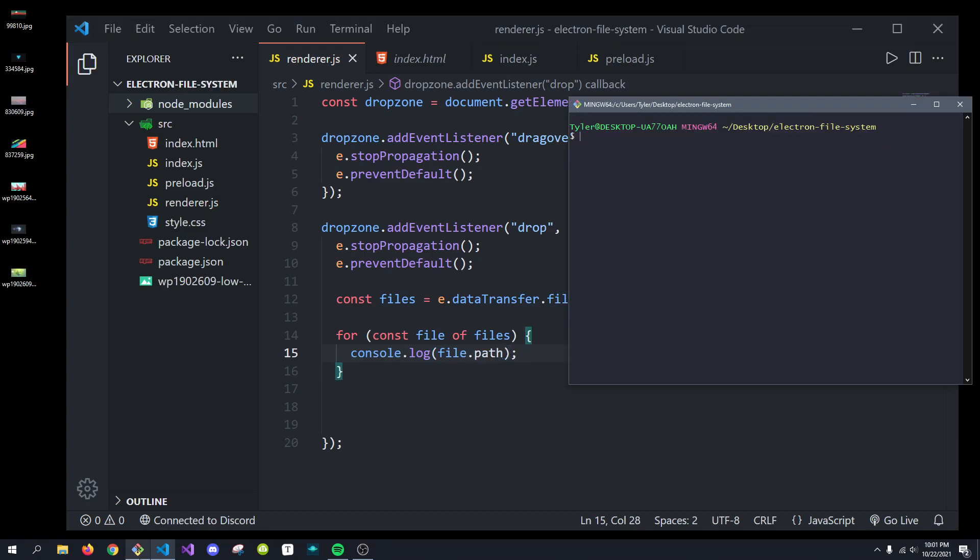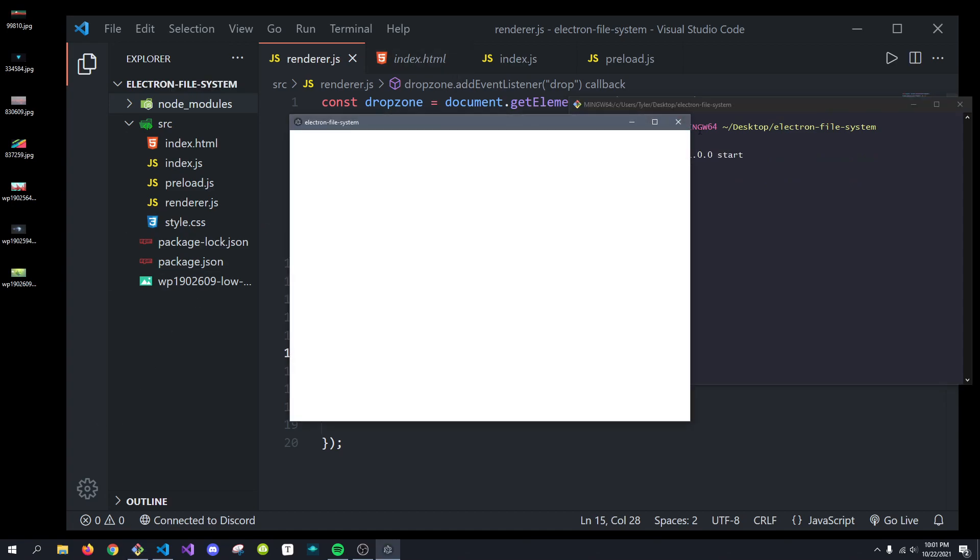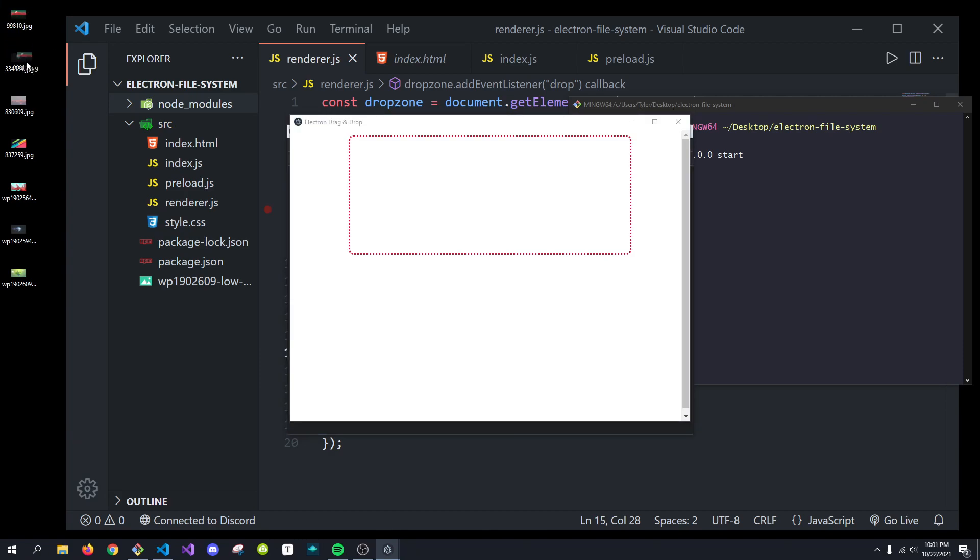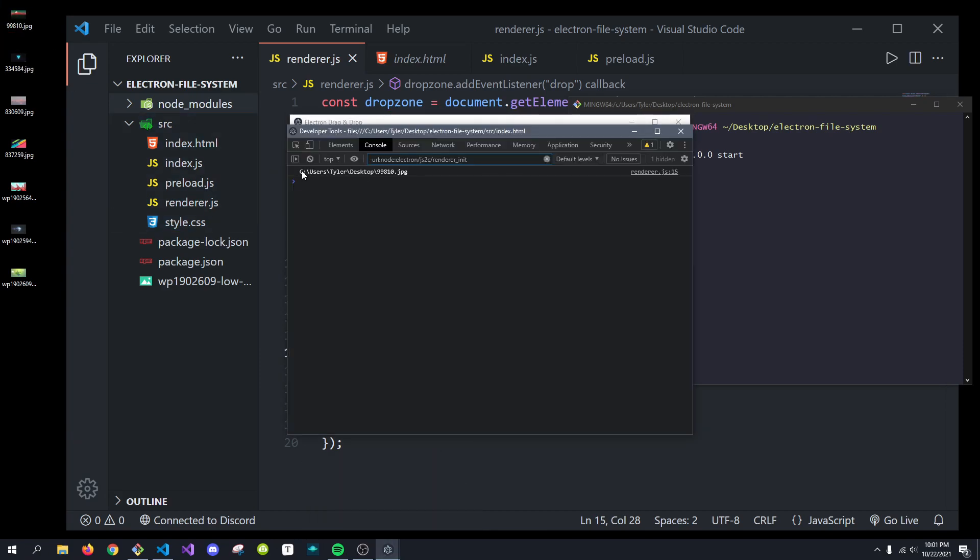So, if we console.log the file.path, we should now be able to see each individual file we drop in. For example, if I drag this file right here, into here, and go into the terminal, we'll get C, users, desktop, and then BPNG.